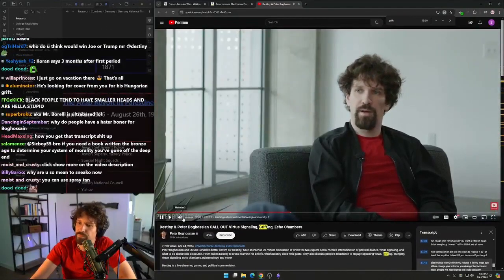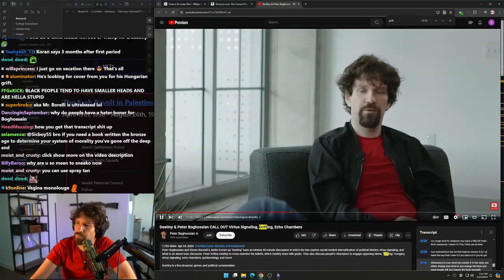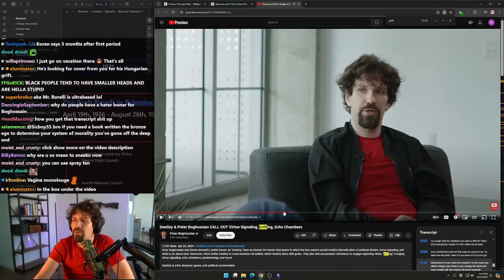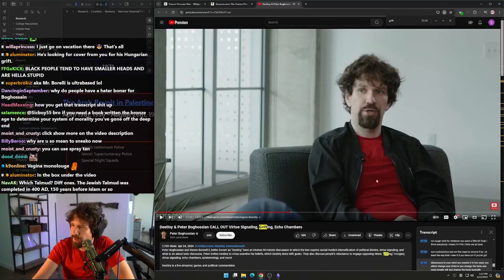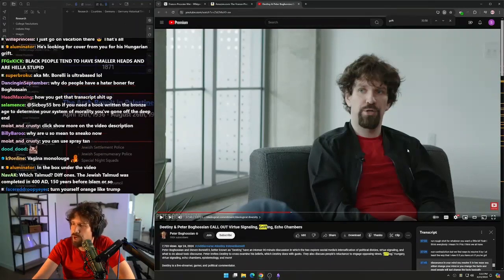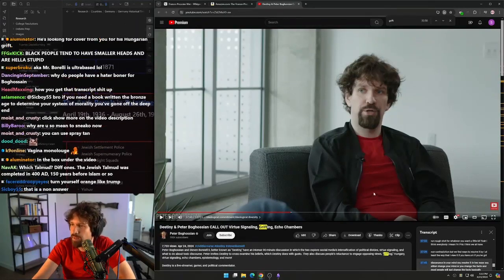Dissonance in your mind—you resolve it in two ways: you either change your mind or... I also don't know why people sit you on things like this. I don't like these chairs, okay? And they're like, 'Oh...'